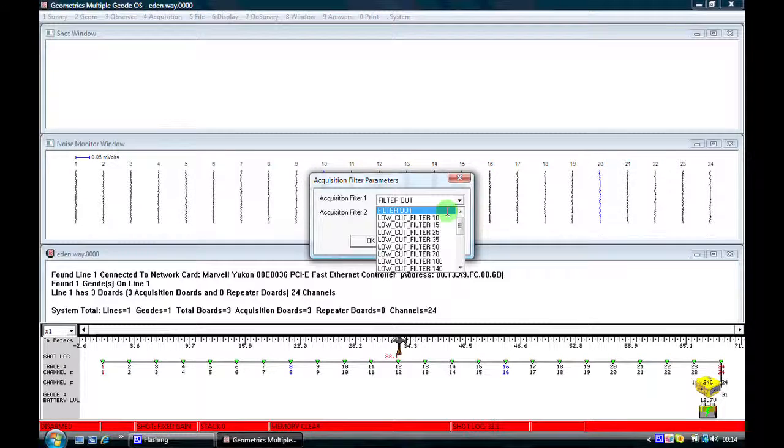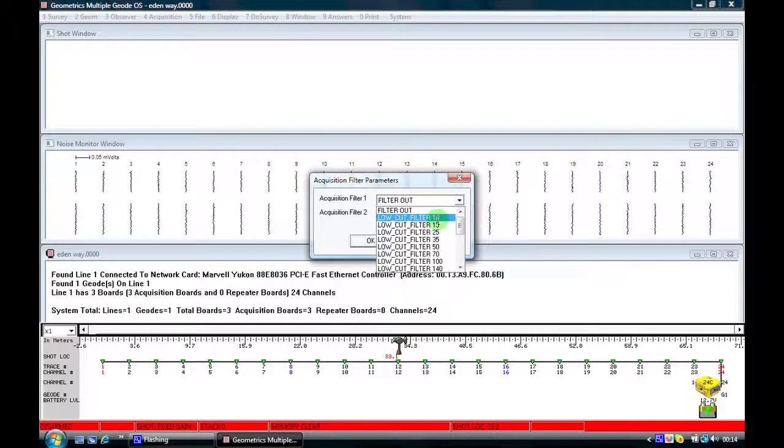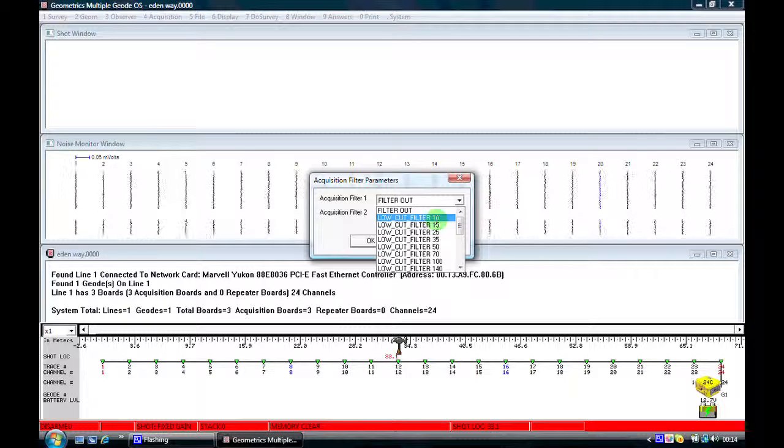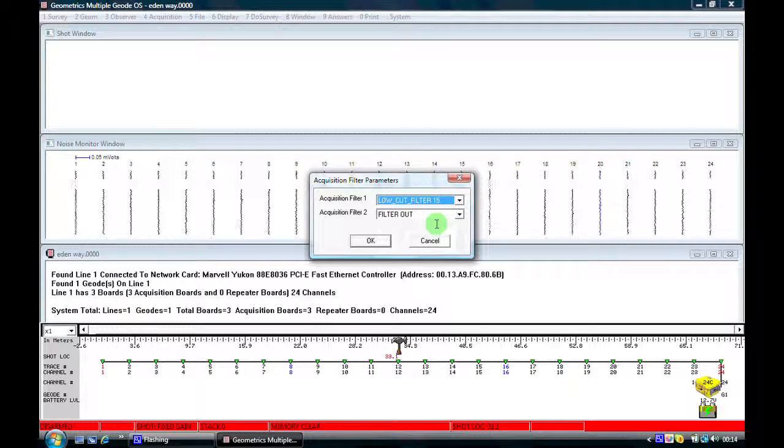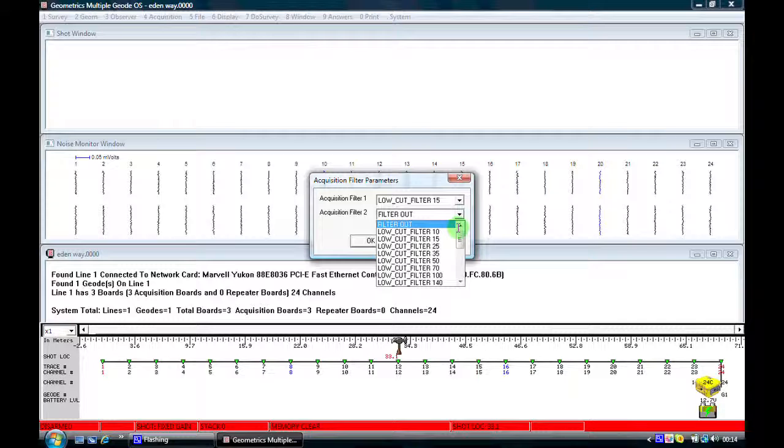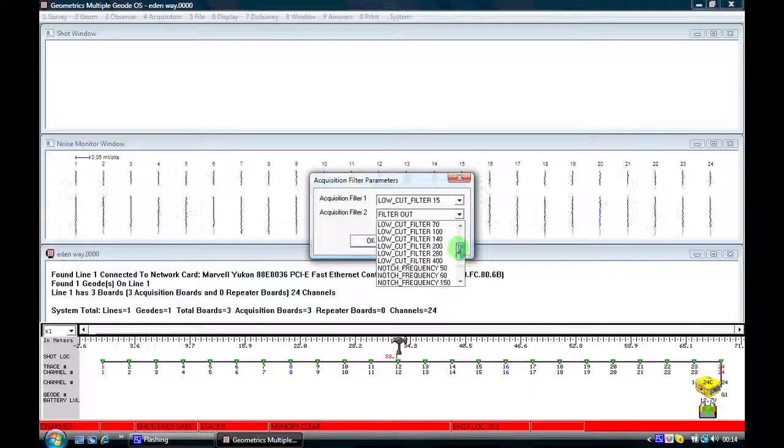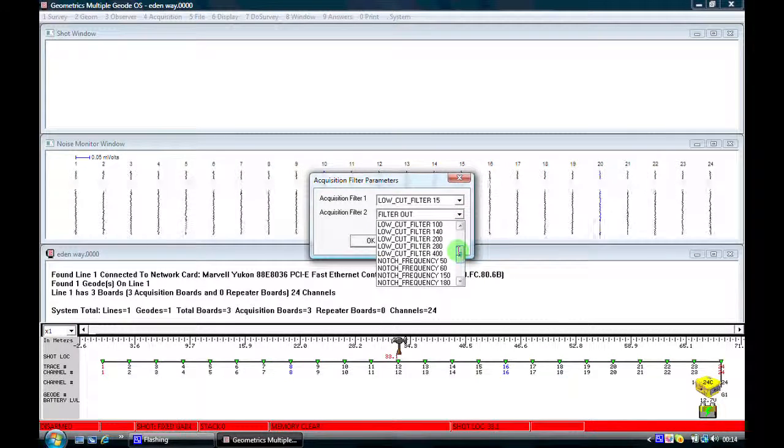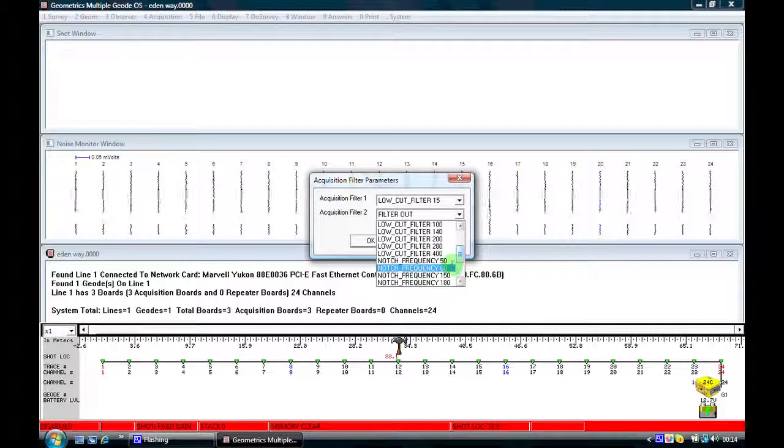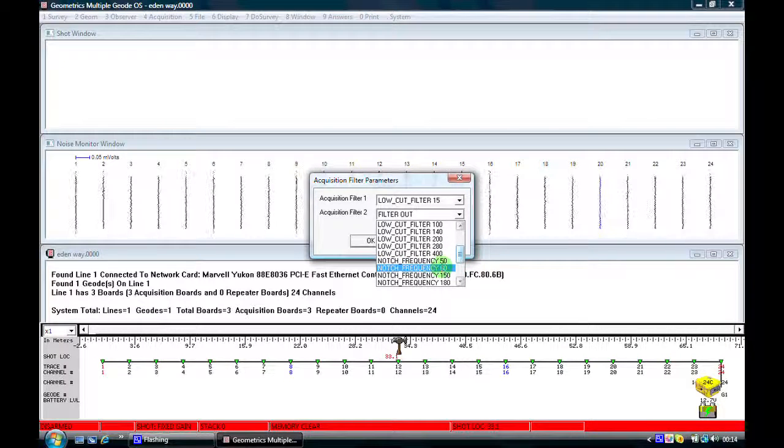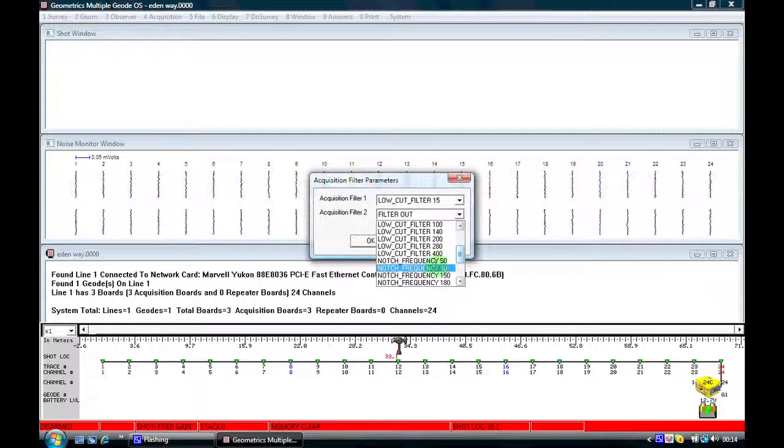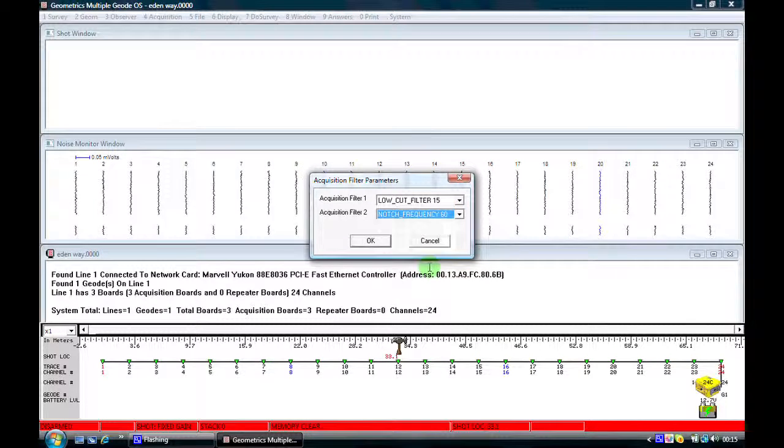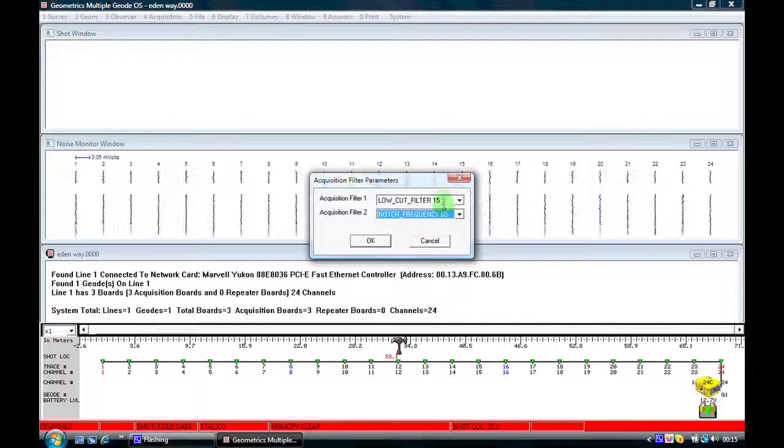So if it's traffic, traffic typically is a low frequency signal so I would select maybe a low cut filter of 10 or 15 hertz. And then also if I'm near power lines I will select a notch filter which will just take out the power line frequency. In the USA we'd select 60 hertz. Elsewhere in the world maybe a notch filter of 50 hertz is applicable.